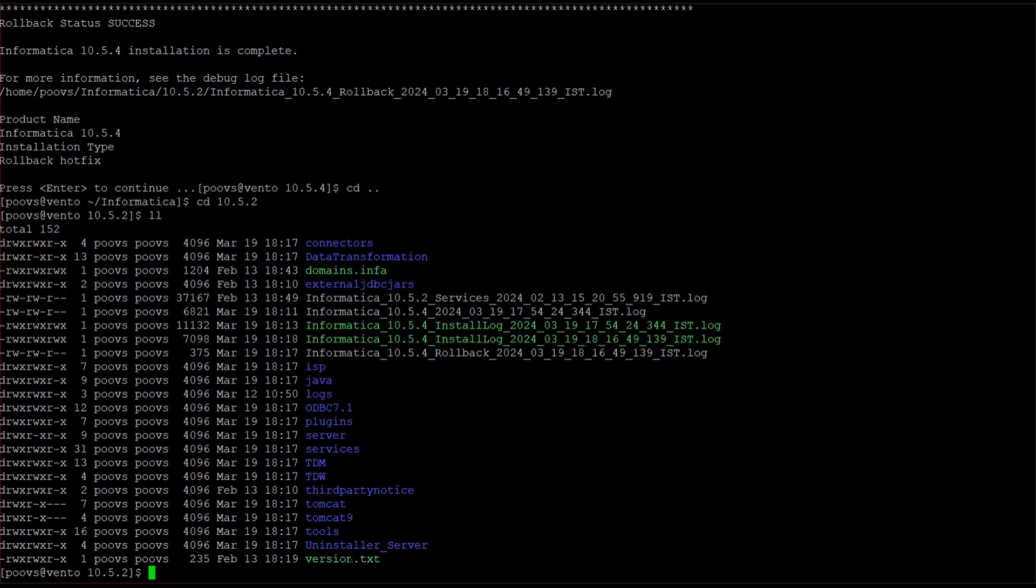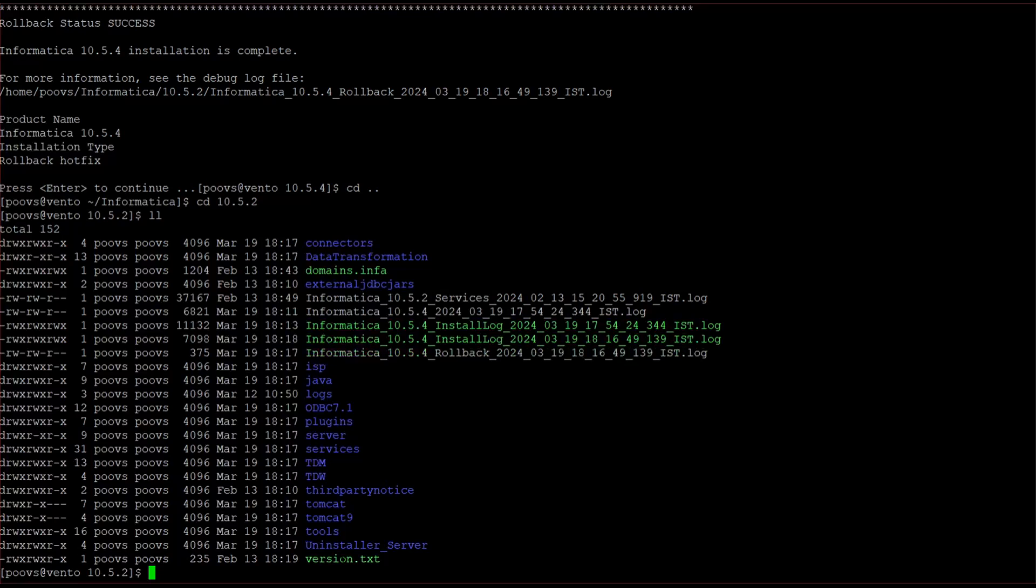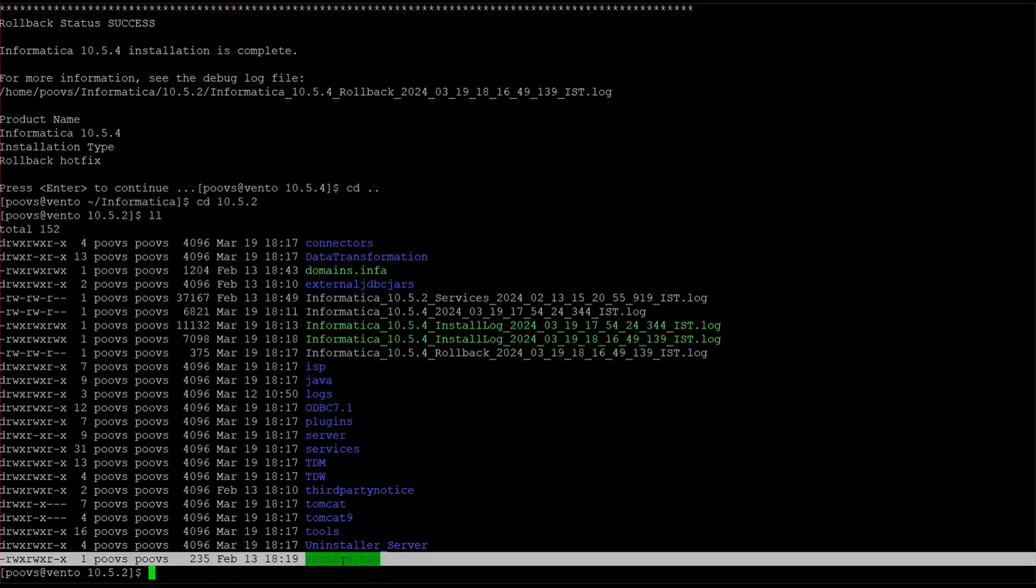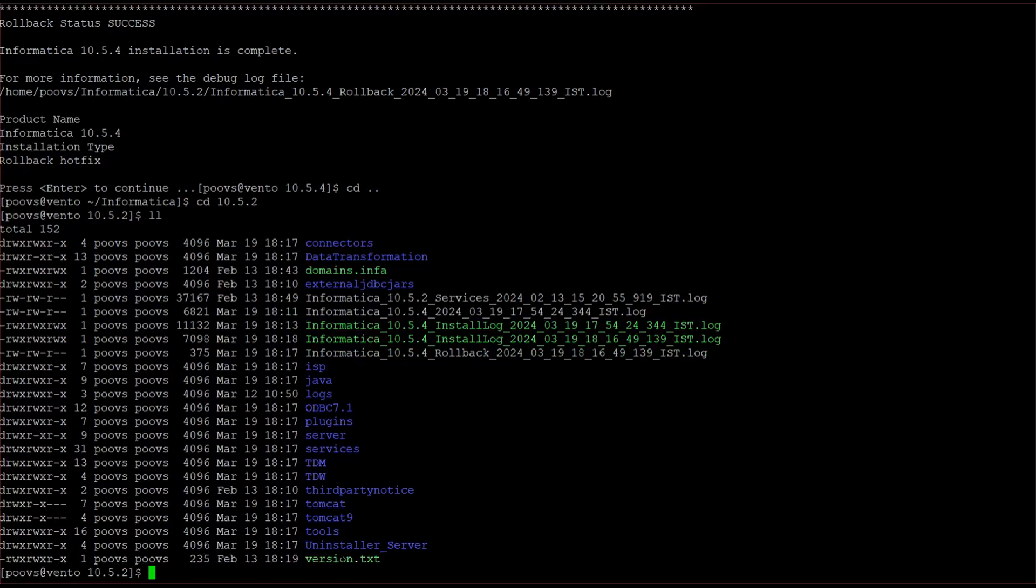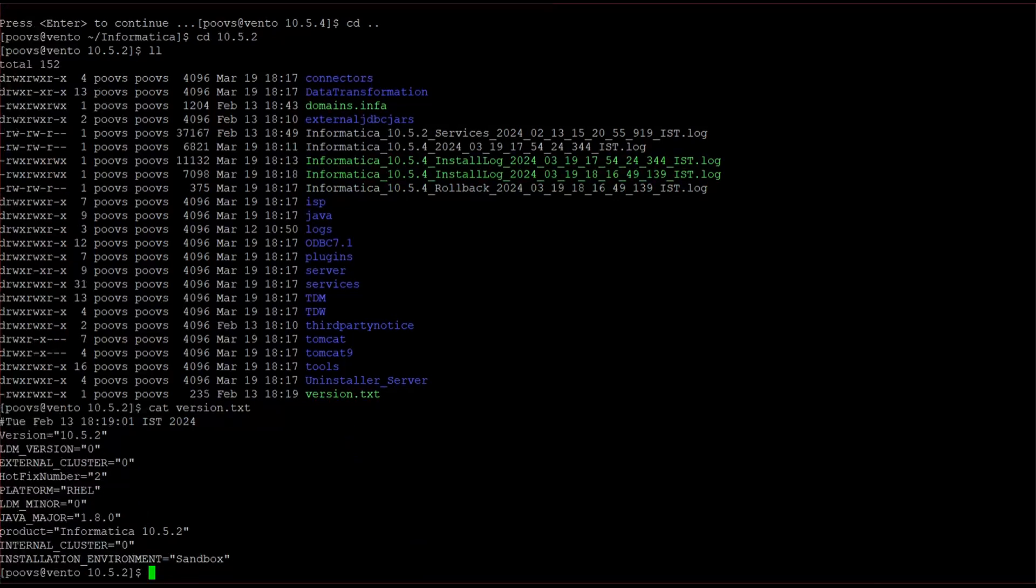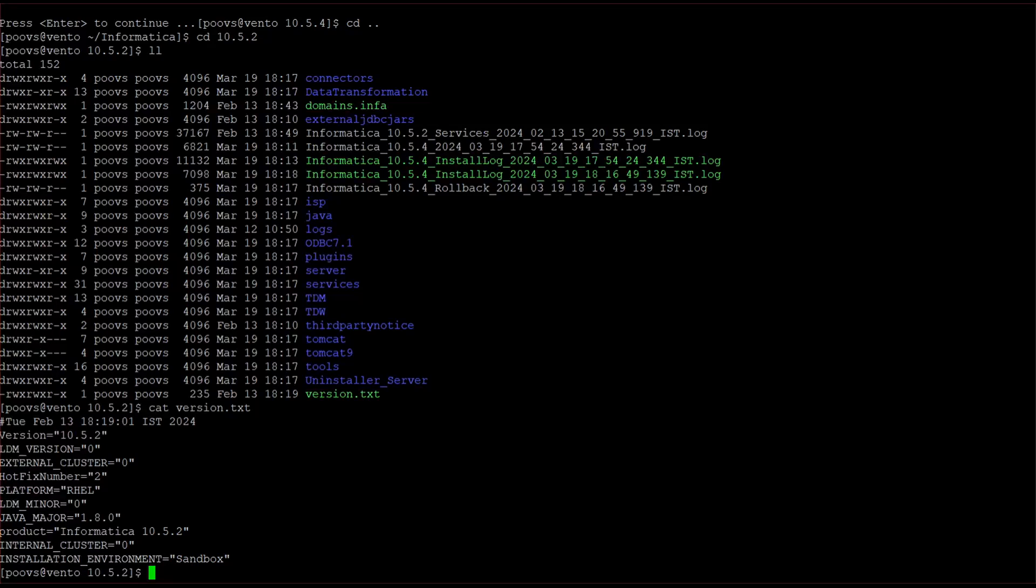You can also check from the logs for the rollback. See, it's rolled back again to 10.5.2 and we could not see that backup folder right, because it got all the binaries back when we applied this rollback. These are the steps for applying hotfix and rollback.